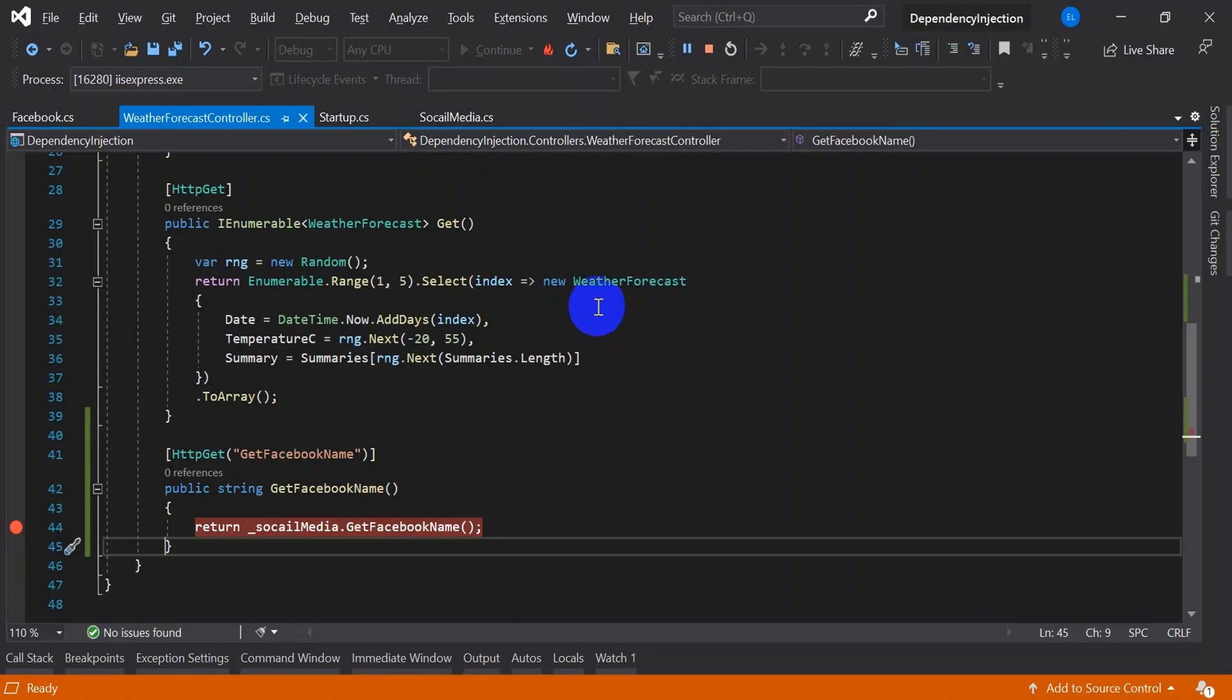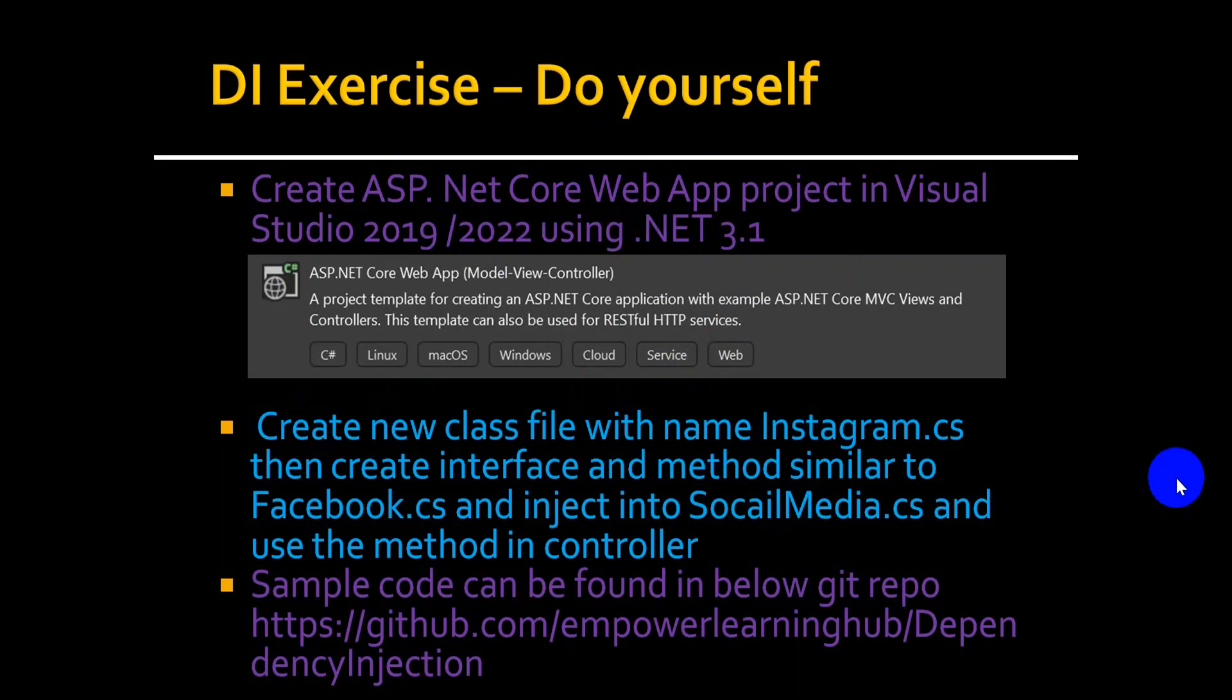This is how we have to create the dependency injection. If you have any question please put in the comment box. If you have time try to do this dependency injection exercise by yourself.